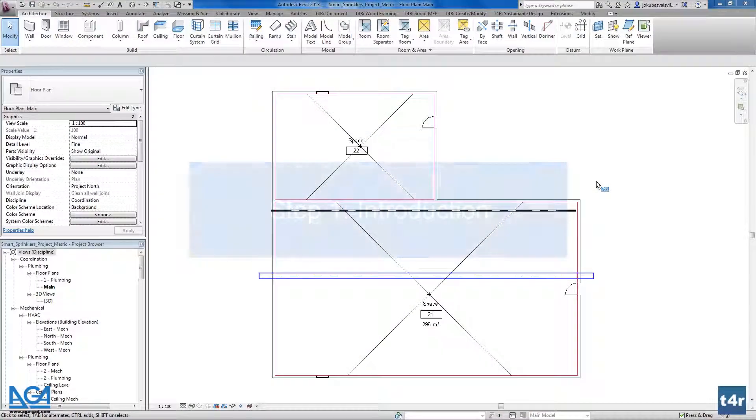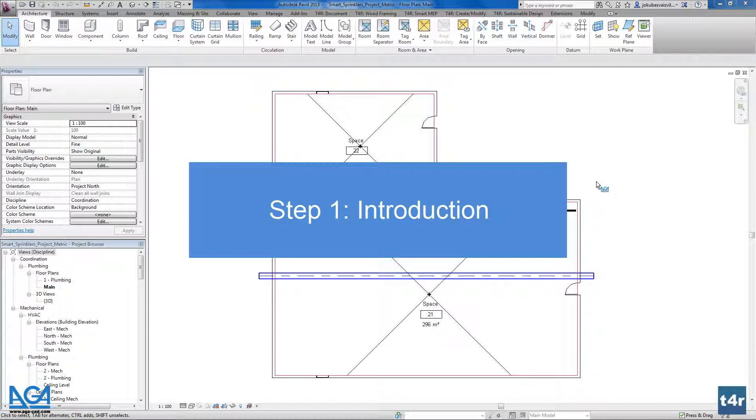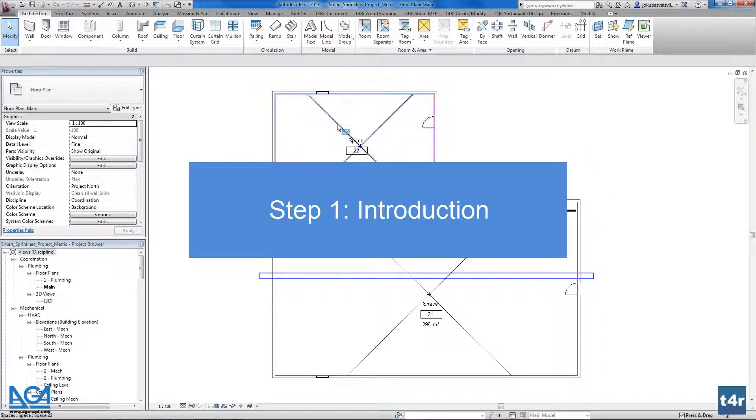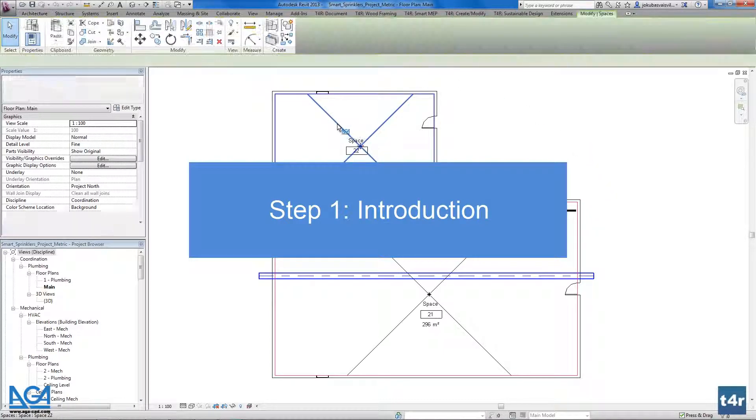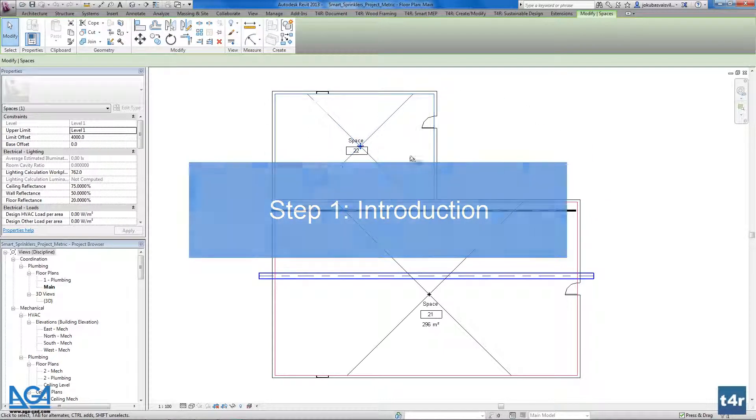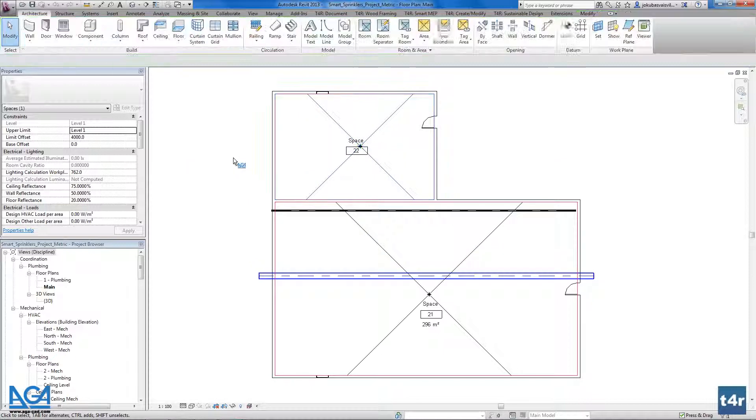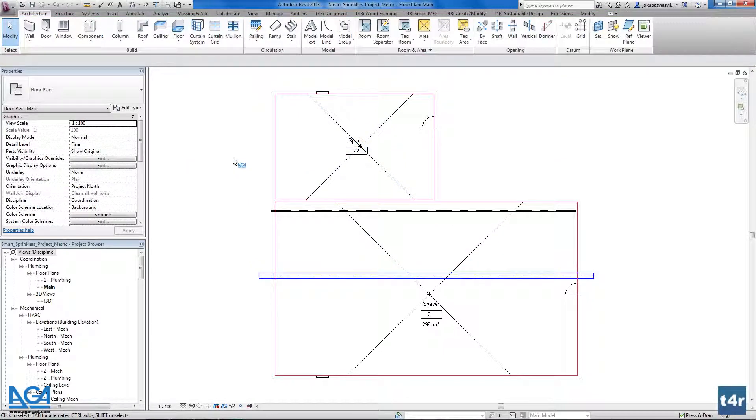Here I have a simple Revit project with spaces inserted into the rooms. In this video I will show you how to distribute sprinklers in these spaces.